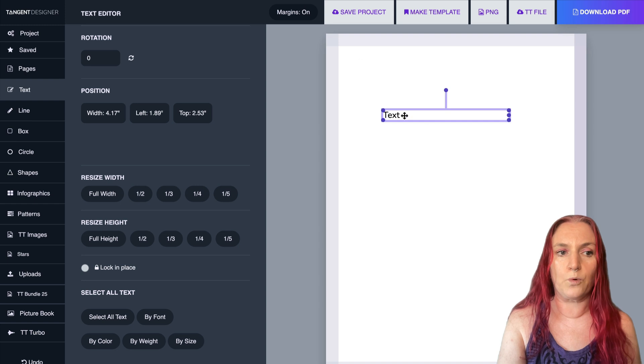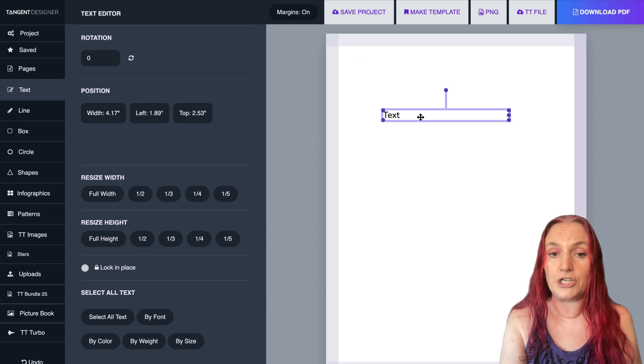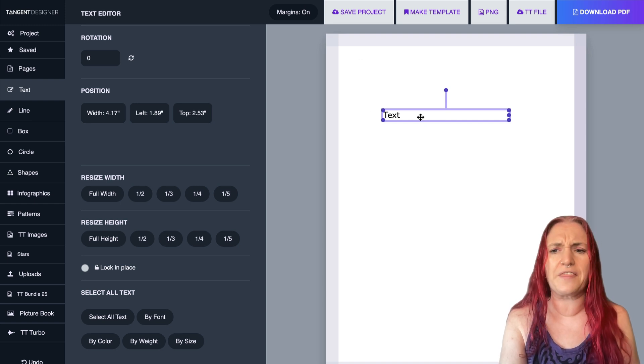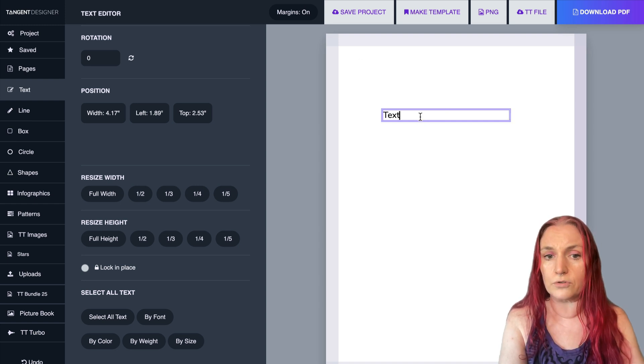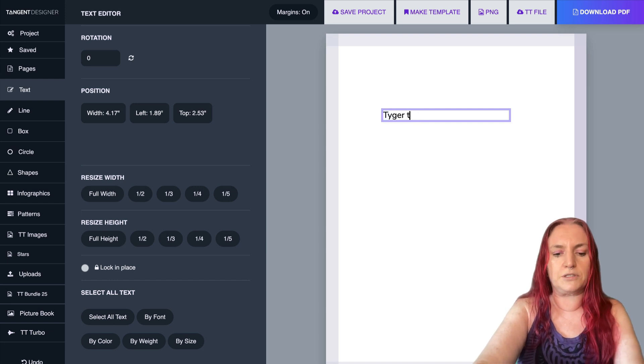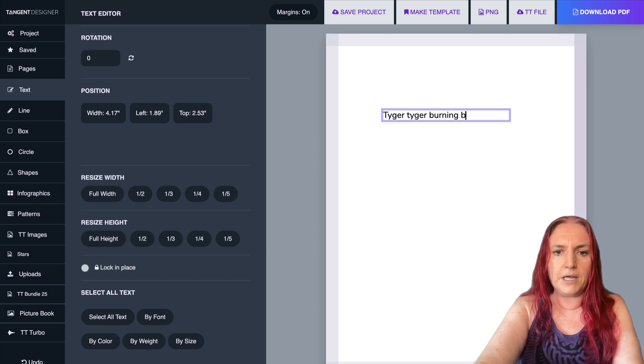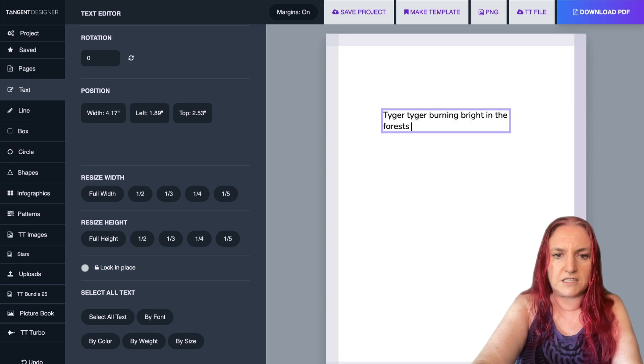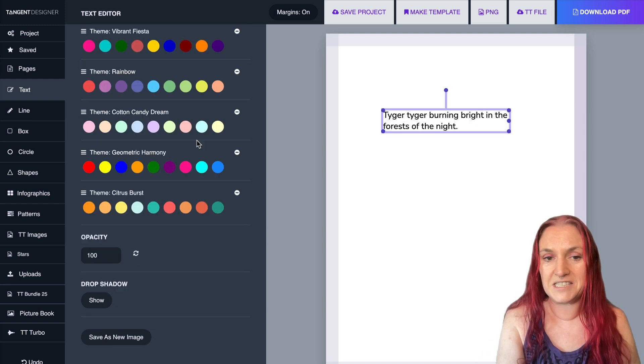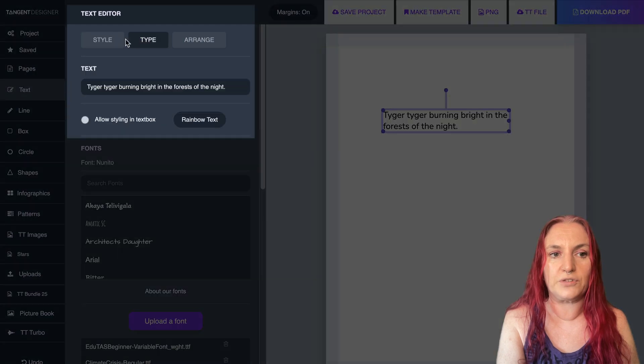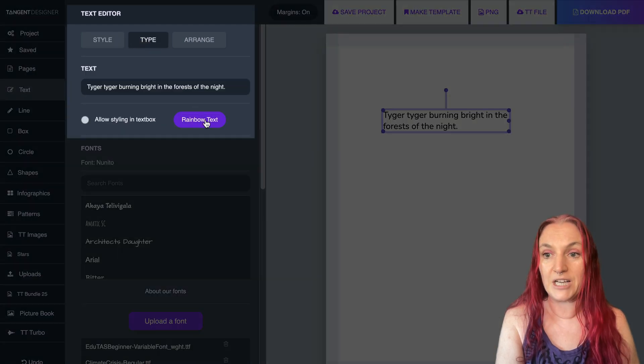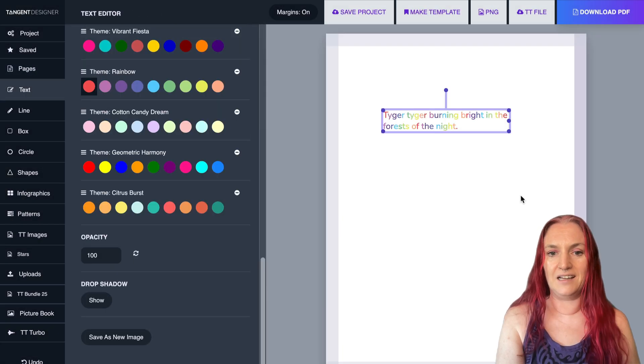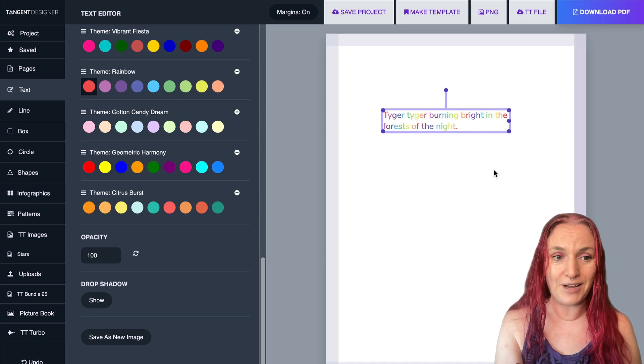So I'm going to show you the new rainbow text feature, which I think is so cool. So I'm going to write a line of poetry. We'll do some William Blake: tiger, tiger, burning bright in the forests of the night. Now to make this text cool, we're going to go over to the type tab and we're going to click rainbow text. Boom, check it out. You have rainbow text now.